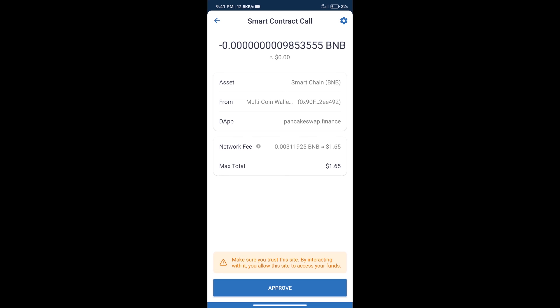After that, we will click on approve and finally we will get this token successfully.